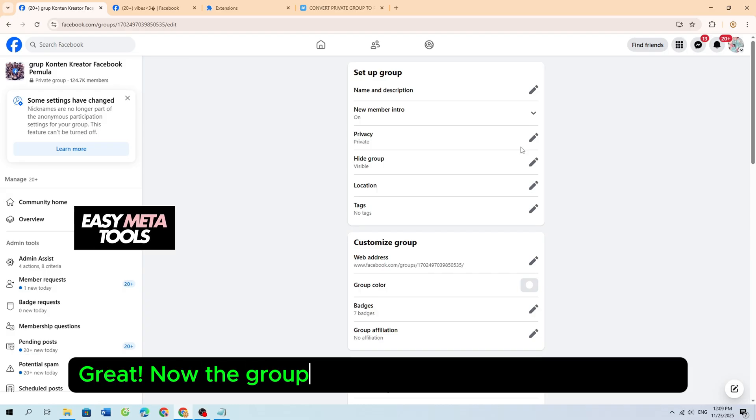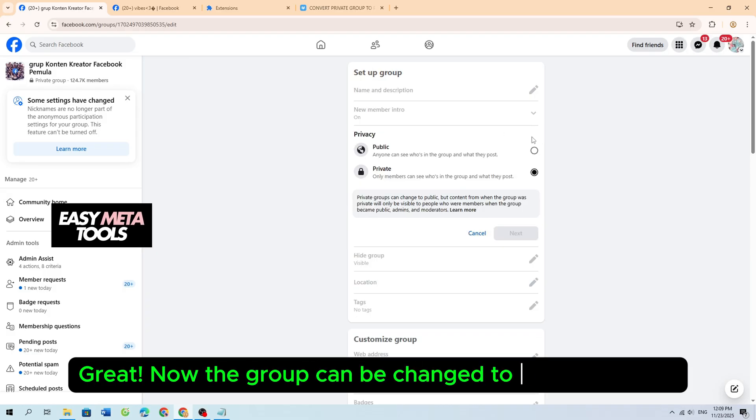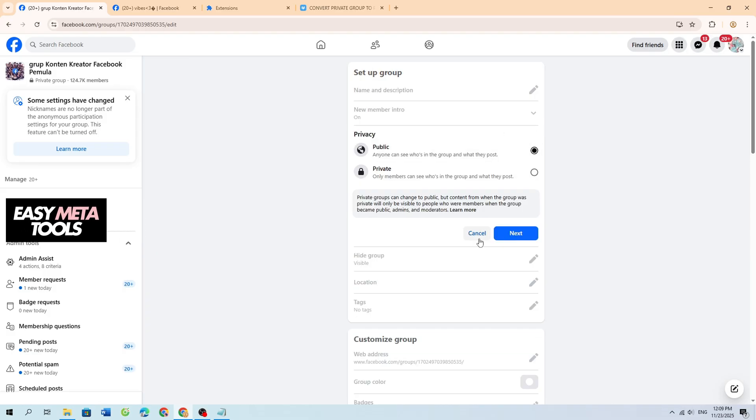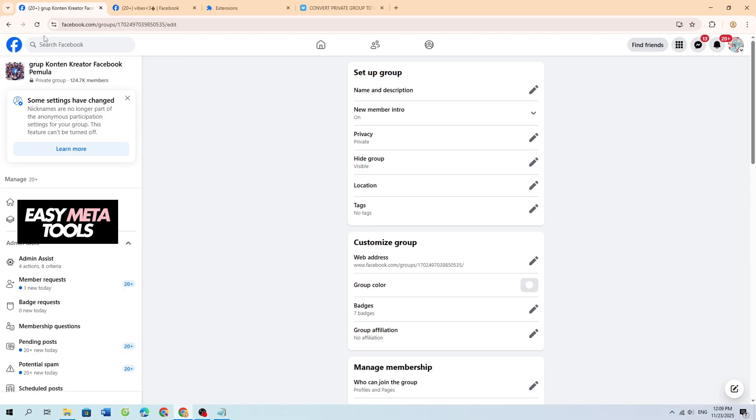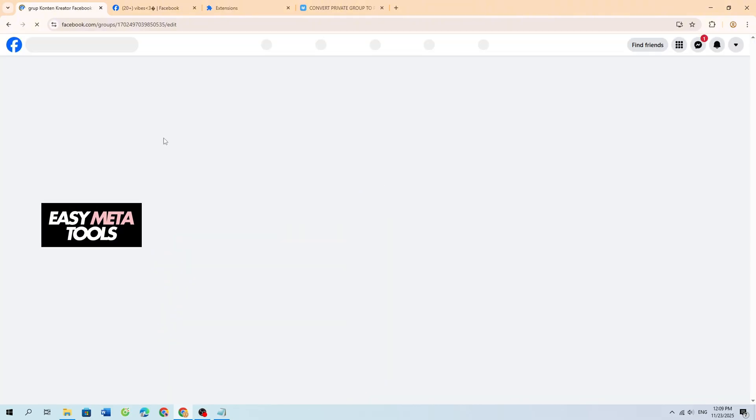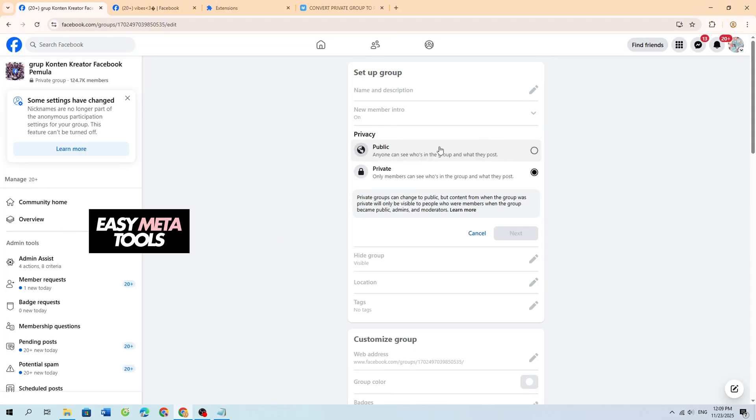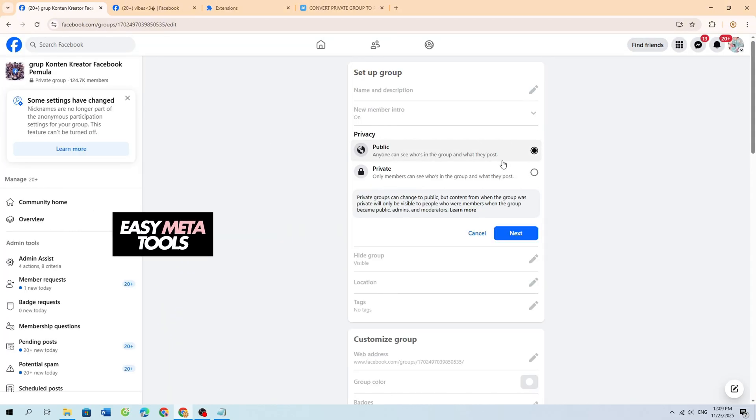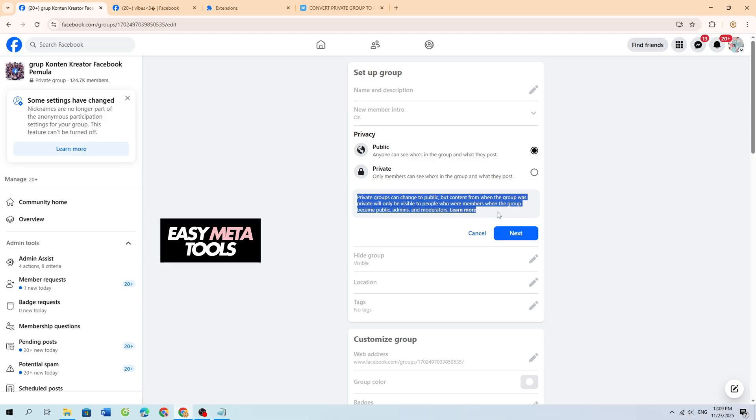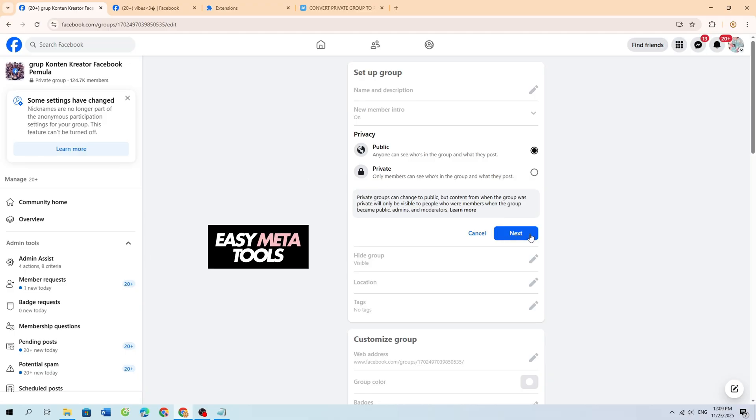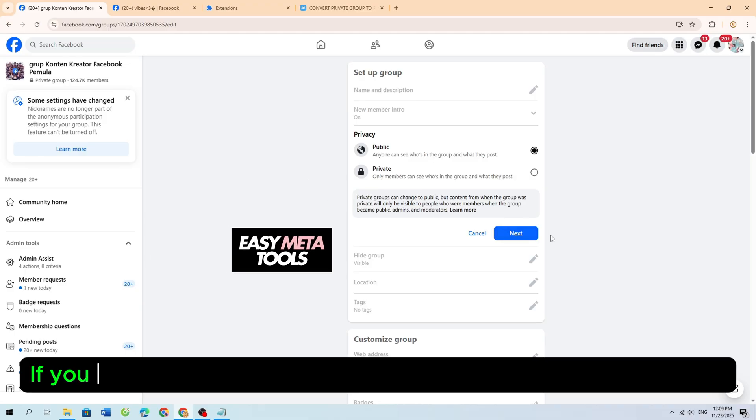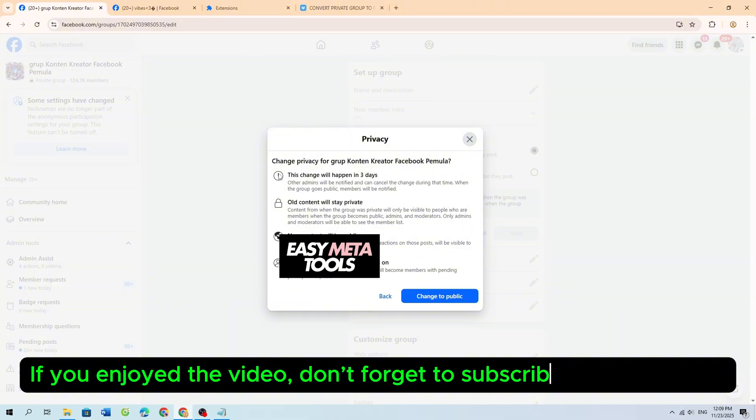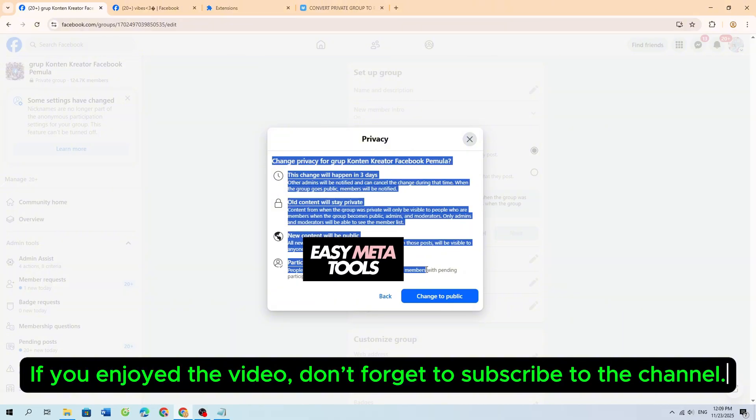Great! Now the group can be changed to a public group. If you enjoyed the video, don't forget to subscribe to the channel.